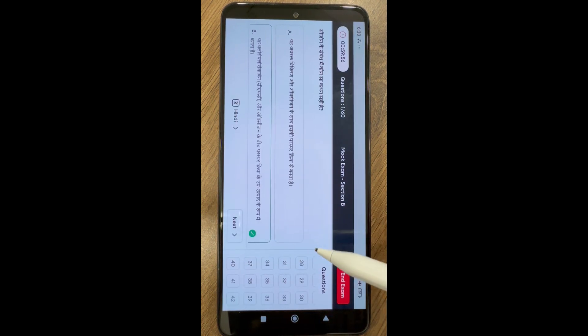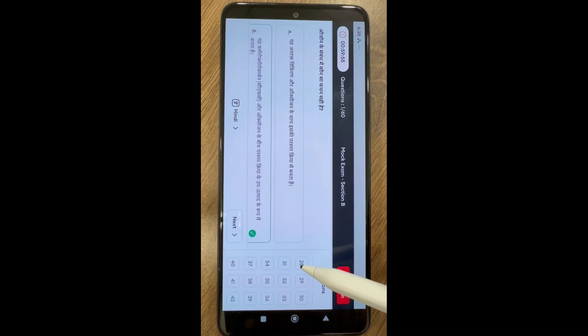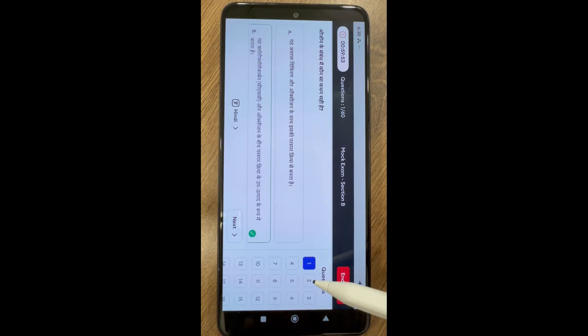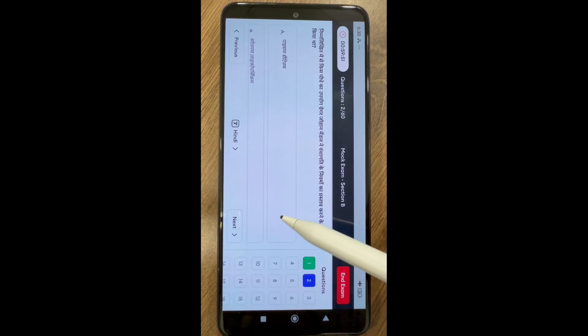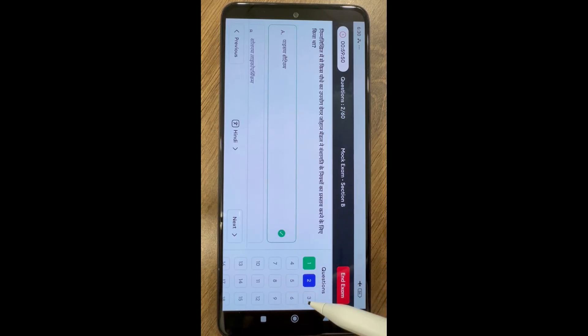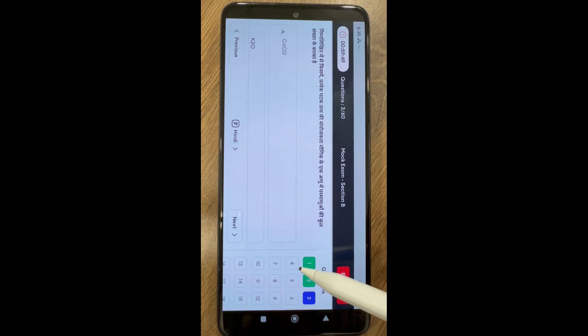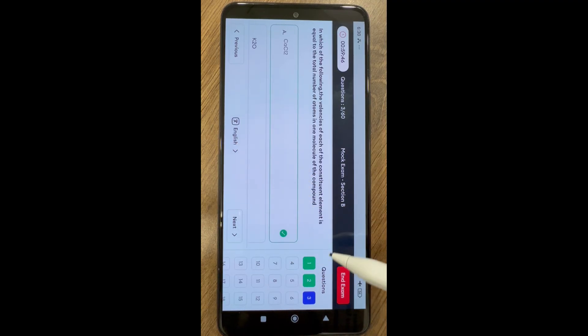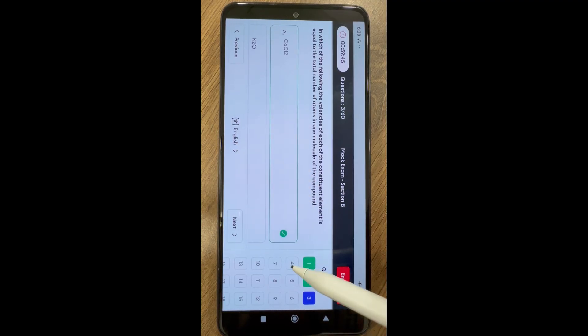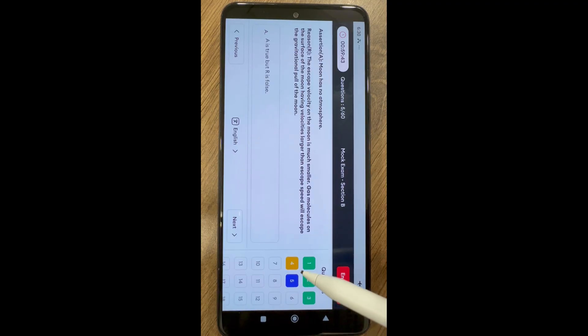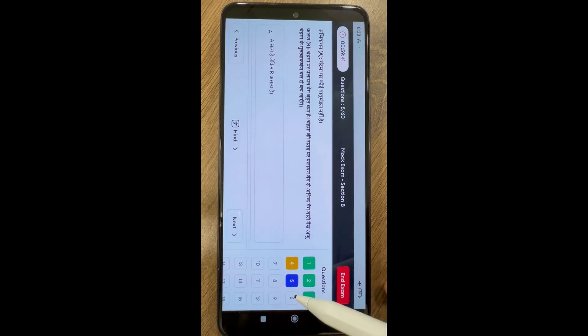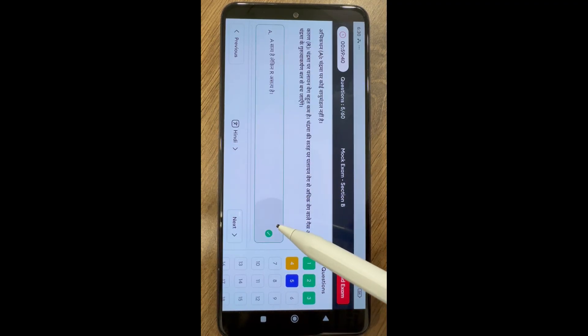In case time is completed, you will be automatically directed to section B, or you can also move to section B by clicking on go to section B option. Confirm to move to section B. Once you confirm, you won't be able to visit section A again.